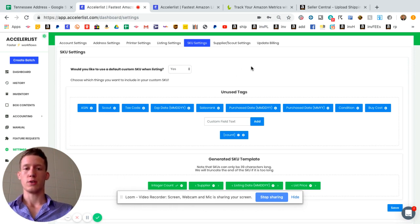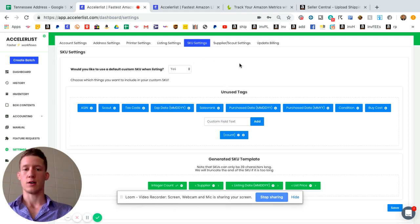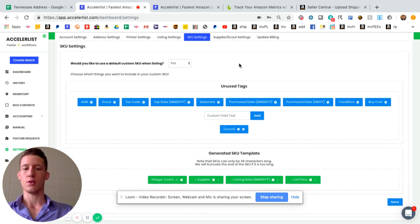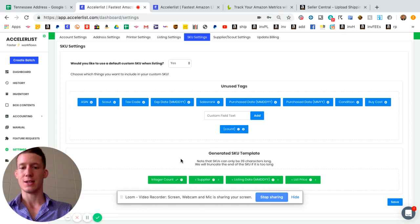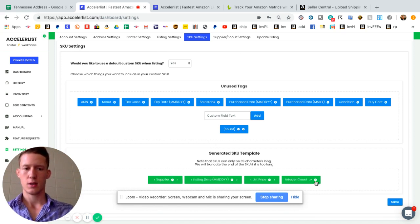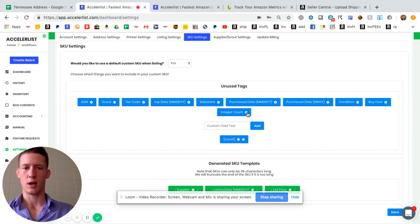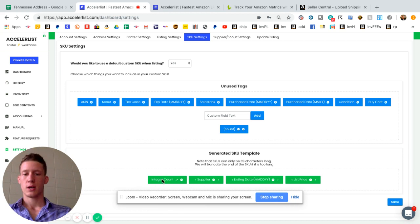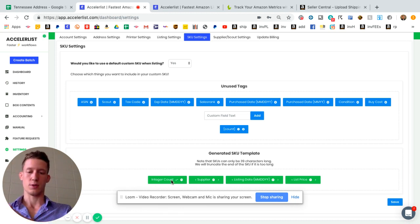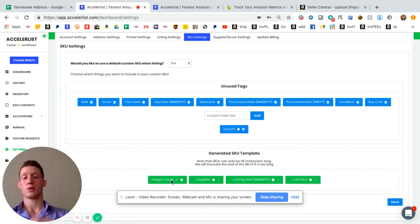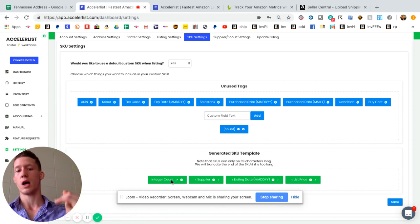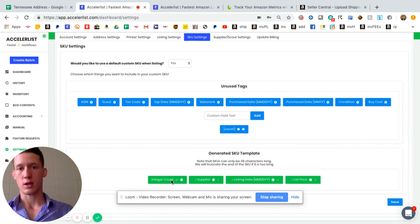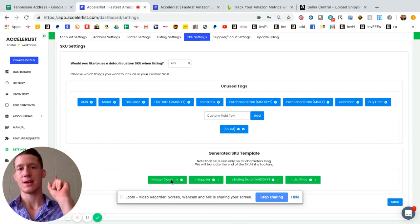So what you're gonna do is first make sure your SKU settings are set up for custom SKUs. The only thing that really matters for this is that the integer count is first. So now what it's gonna do is it's gonna put 001 for the first one, 002 for the second one and so on, because when you're gonna print these through Seller Central you want them to be in order alpha-numerically.